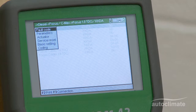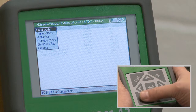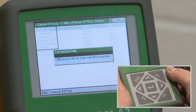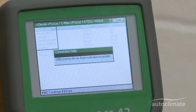When the vehicle is selected, the F3 function key is now labelled Connection. Press F3. The Connection help screen will provide information about the location of the vehicle's onboard diagnostics port.